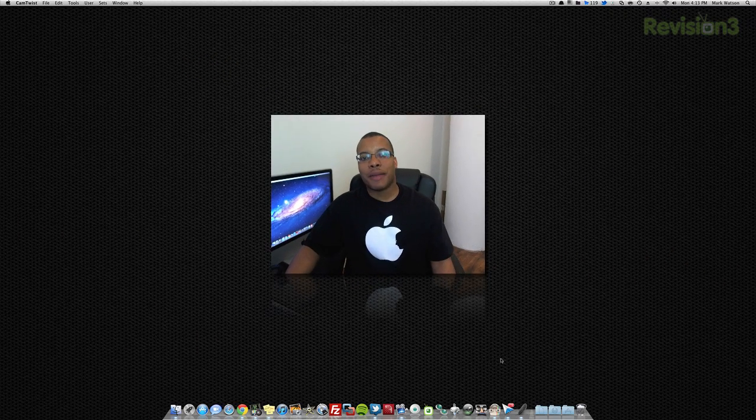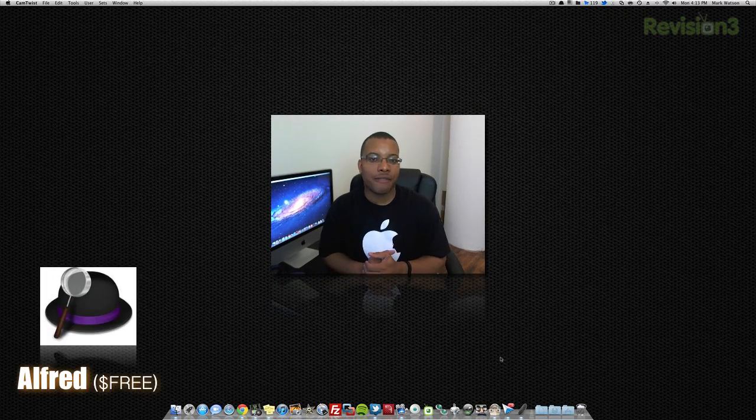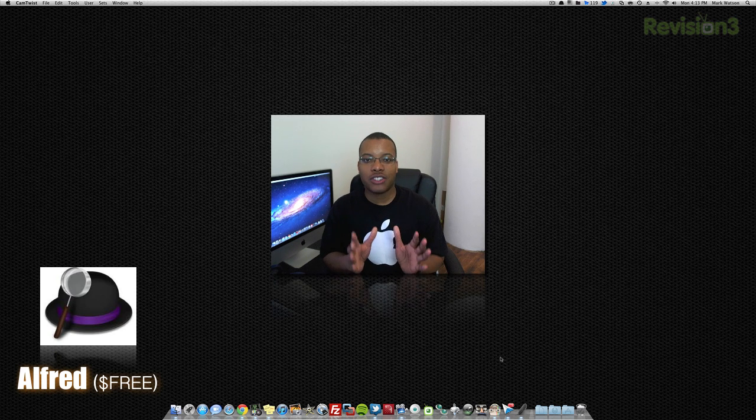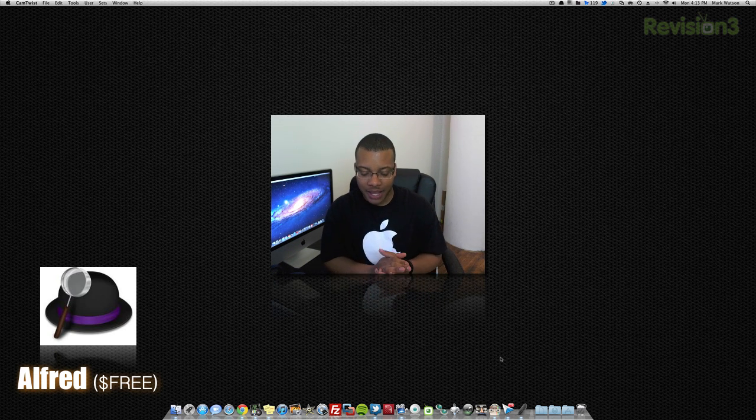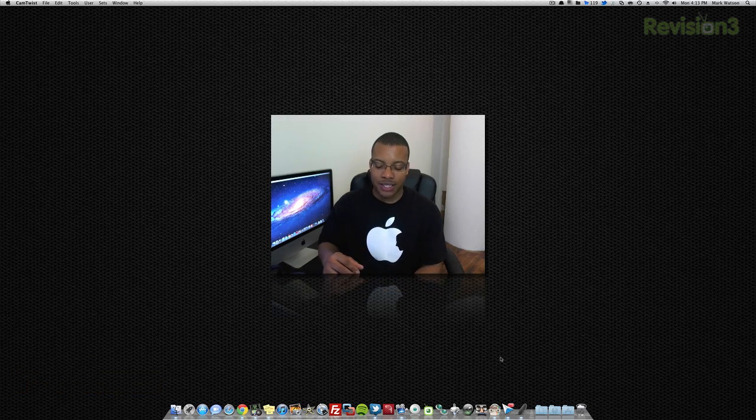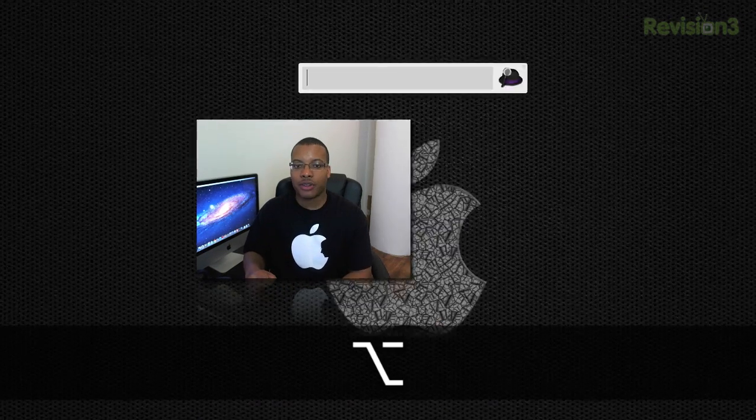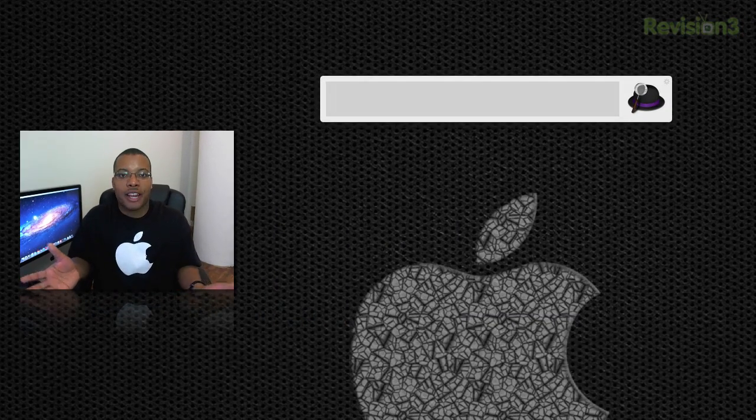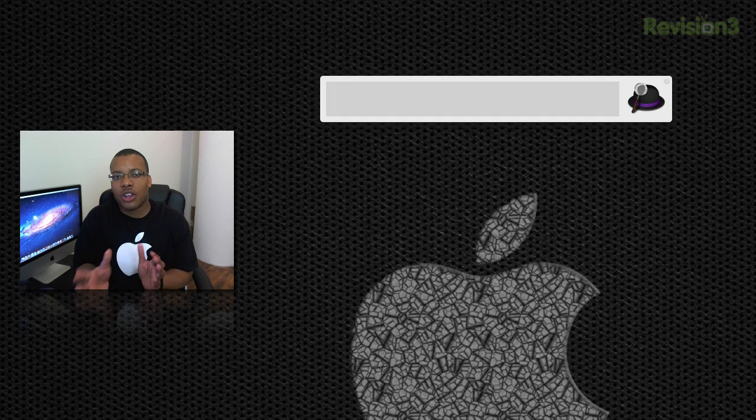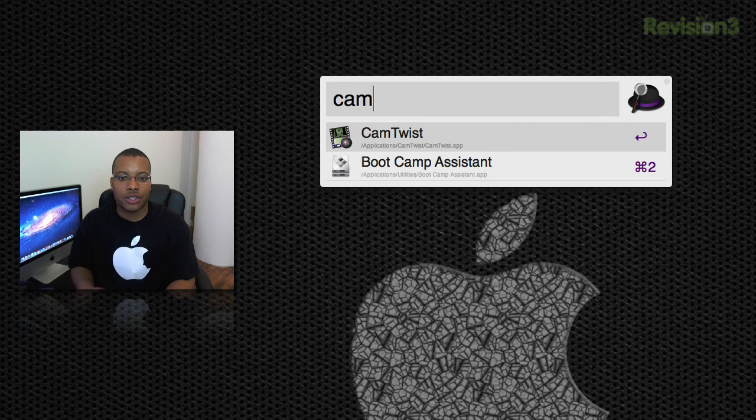And the last application I'm going to show you today is called Alfred. This is a very fast, easy application launcher for looking through certain things on your computer. You can find this very quickly using this application. The default once you download it is option spacebar to go and activate Alfred. And now you can just go in and start typing in. I have it set to search my applications only I believe. So I can go through and start looking through some of my applications here.